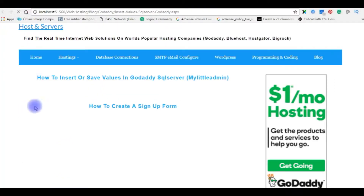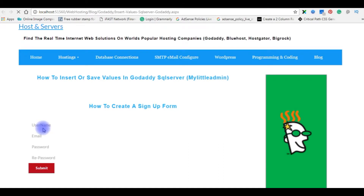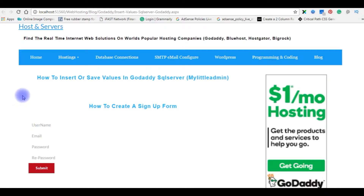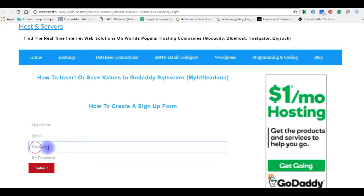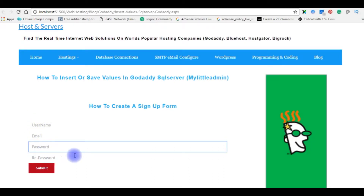Let me refresh the page. Here it is — the signup form shows username, email, password, and re-password fields.